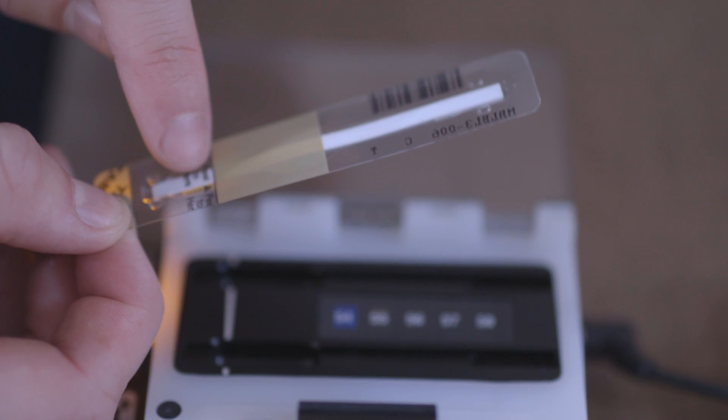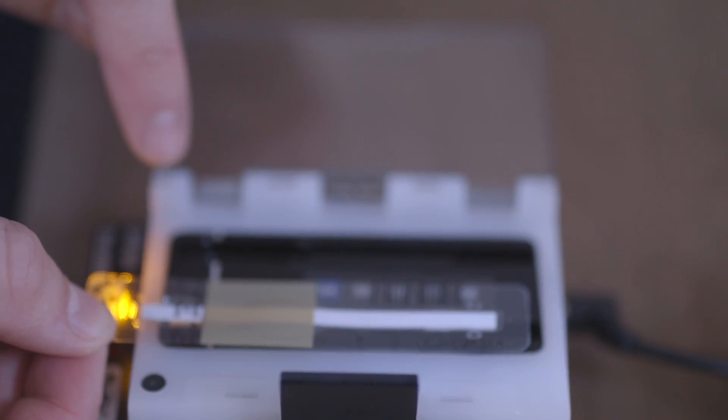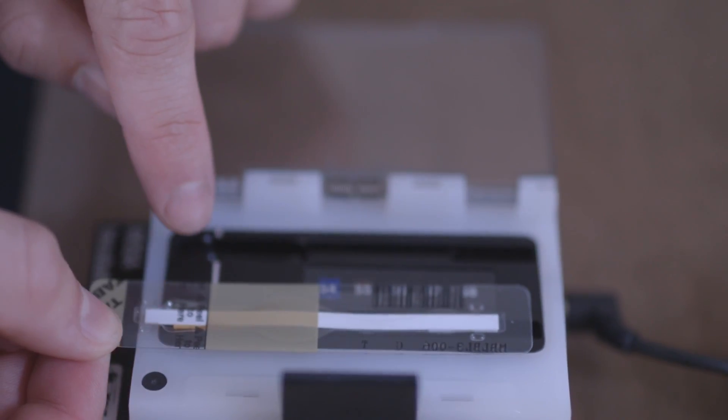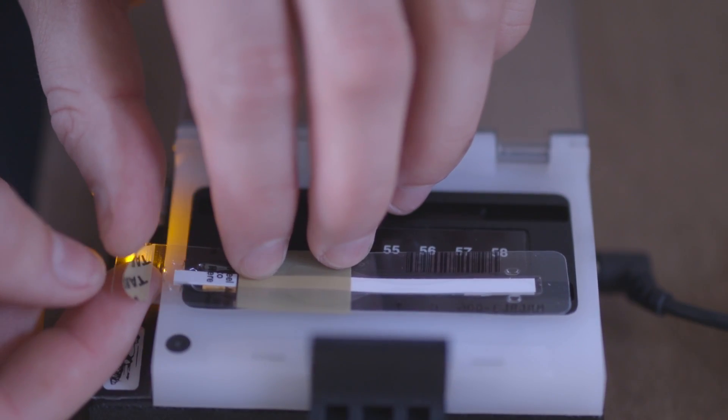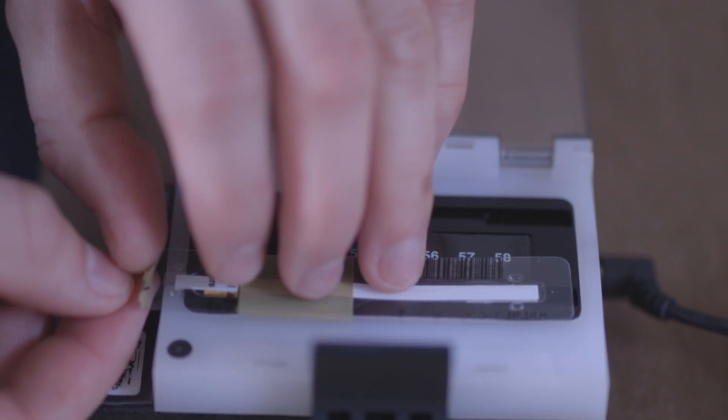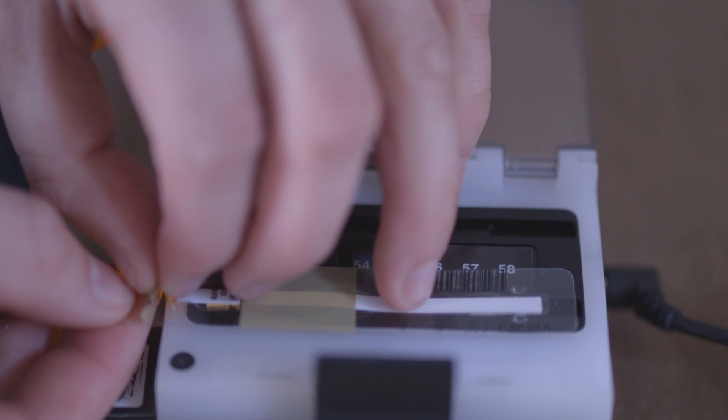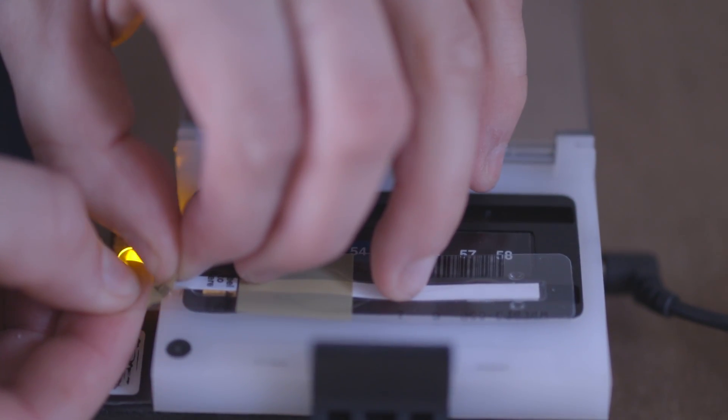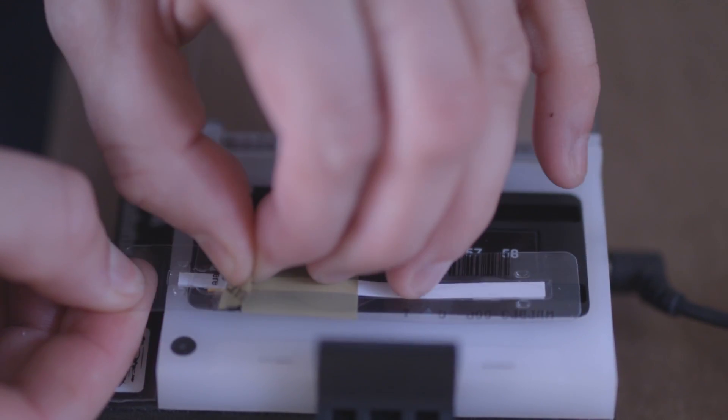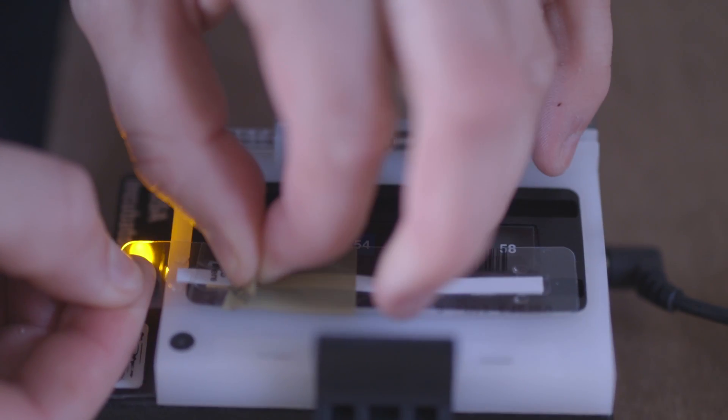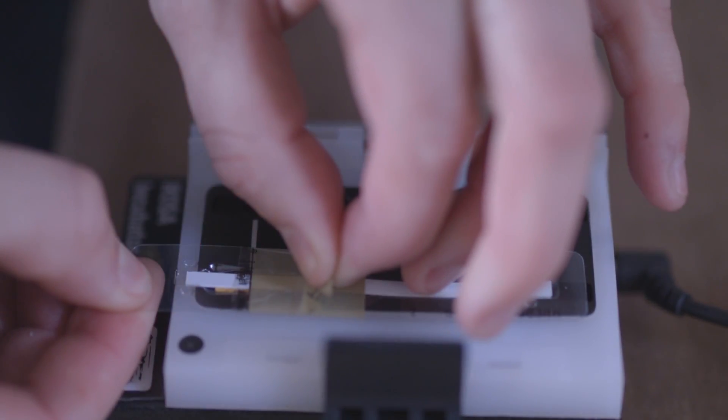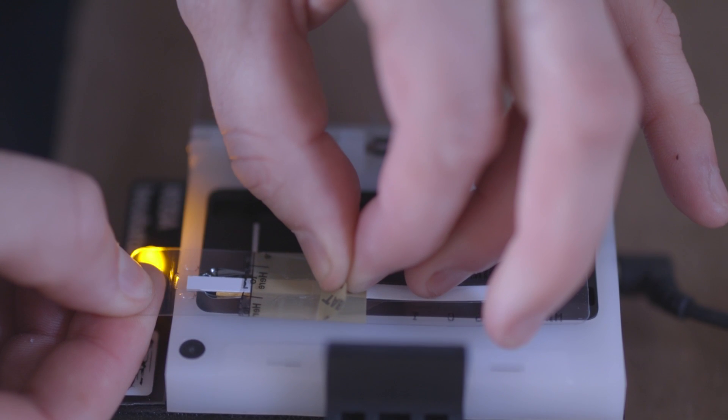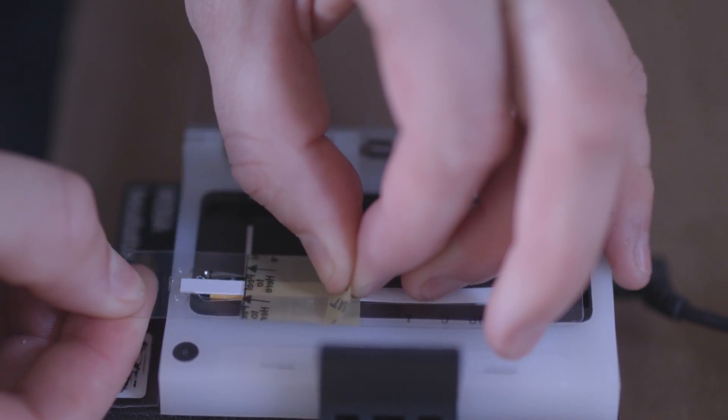We start by placing the Charm Strip in the incubator. We peel back the tab on the bottom of the strip while it's in the incubator. It's very important that we do this while it's in the incubator as we can damage the strip if it's not done well in the incubator.